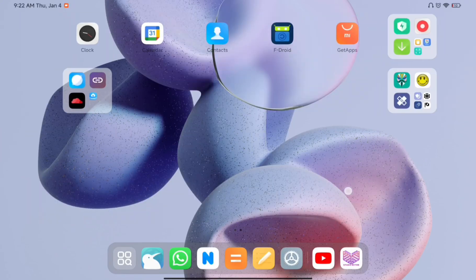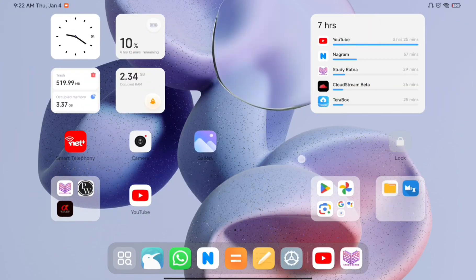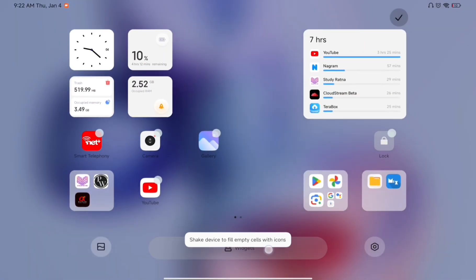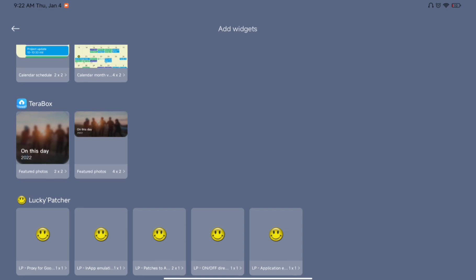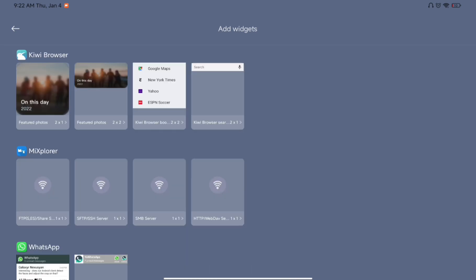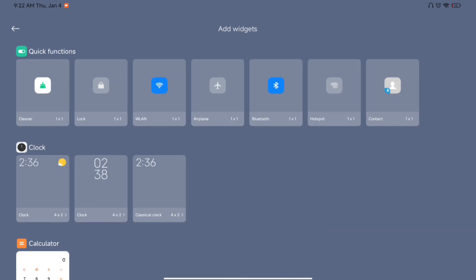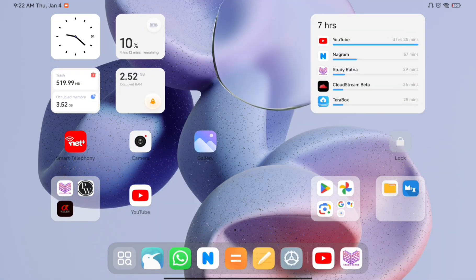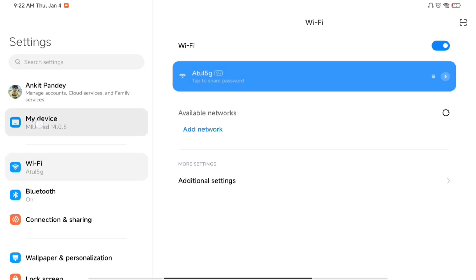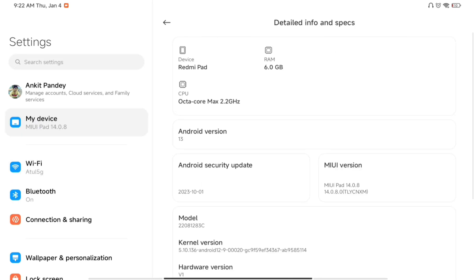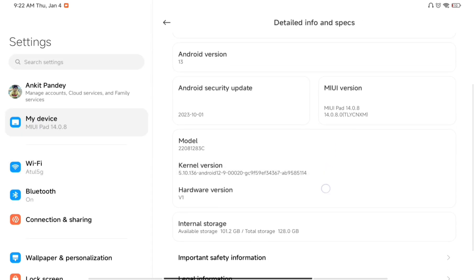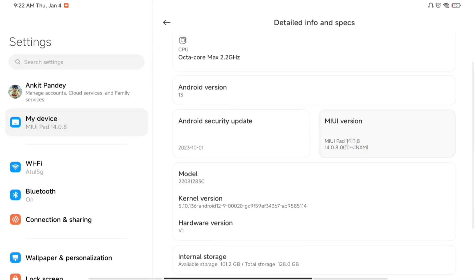Hey guys, welcome back to my YouTube channel. Today in this video I will be telling you how you can get fancy widgets on your MIUI device. Right now you can see I have the old widgets on my tablet — I'm running MIUI Pad 14 on my device.